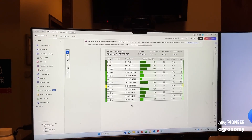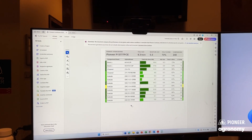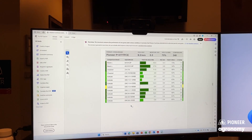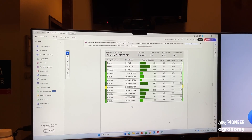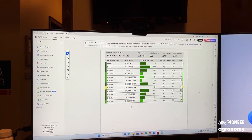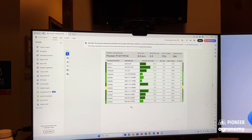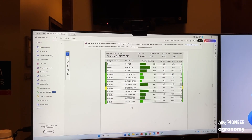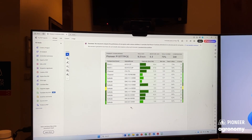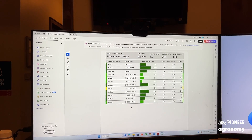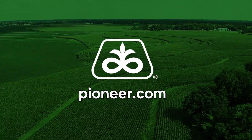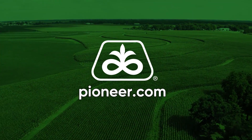When looking at plot comparison data, it's a good idea to take a look at the percent wins and the total number of comparisons. The higher these numbers, the better the indication that that product will be successful in upcoming years.